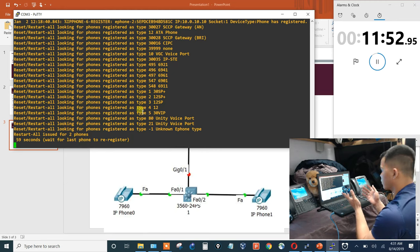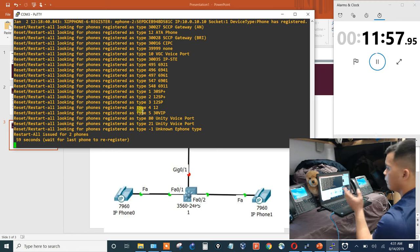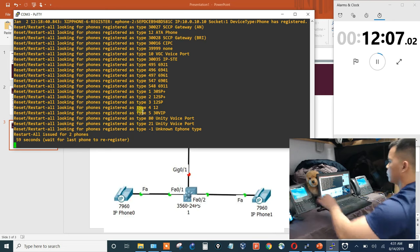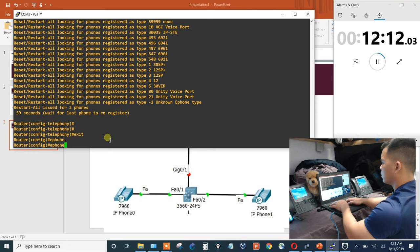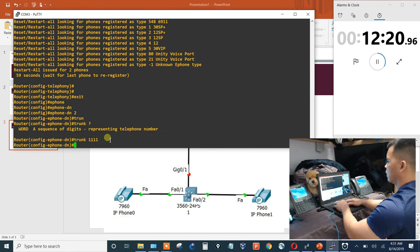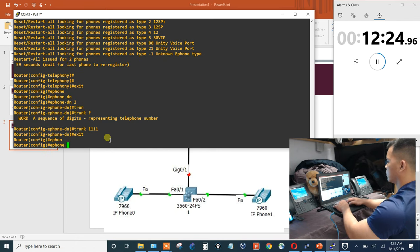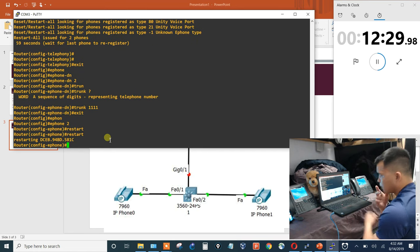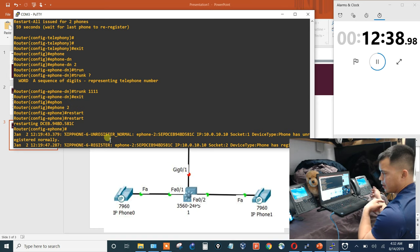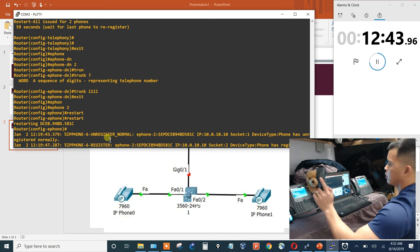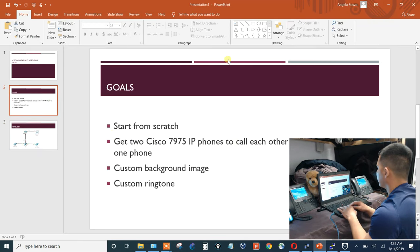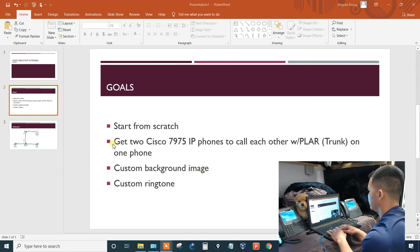The two phones are working — confirmed with a test call: hello, hello. That's done in just under 12 minutes. Now for the specific configurations: for the 2222 phone, when it picks up I want it to automatically dial 1111. Going into ephone-dn 2, configuring it as a trunk to 1111. Exit, go into ephone 2 and restart that phone. Picking up the handset — it automatically dialed the other phone without pressing any numbers. That worked.